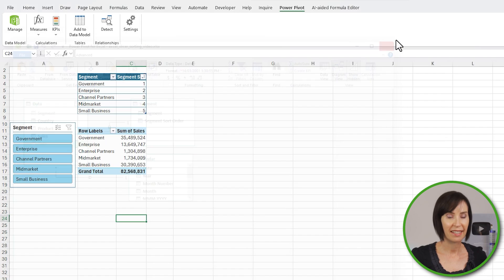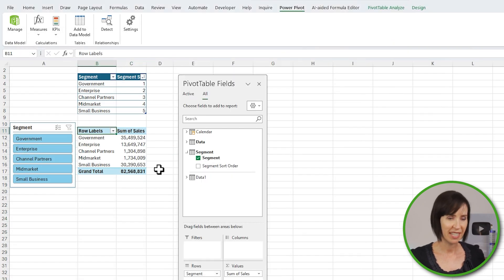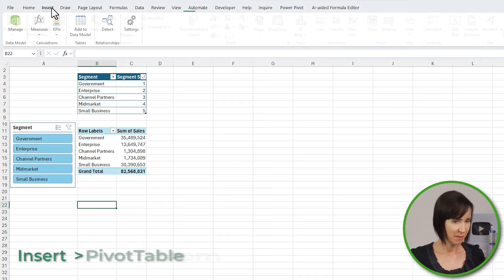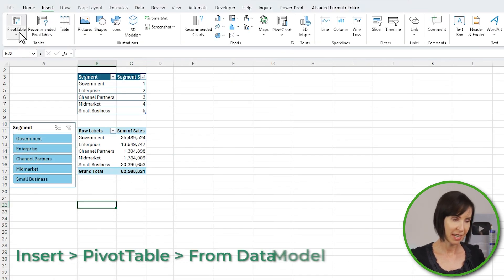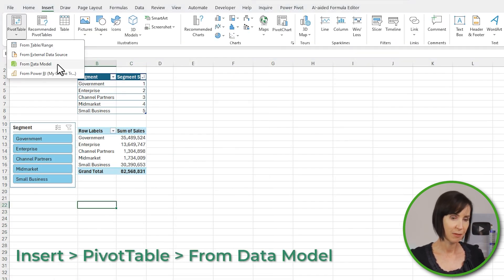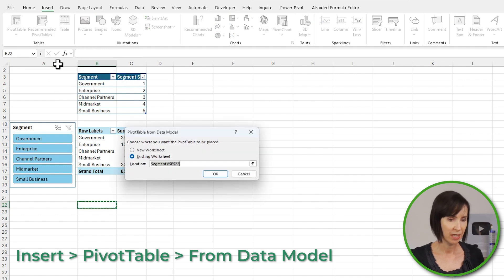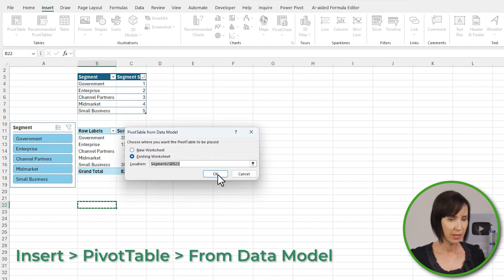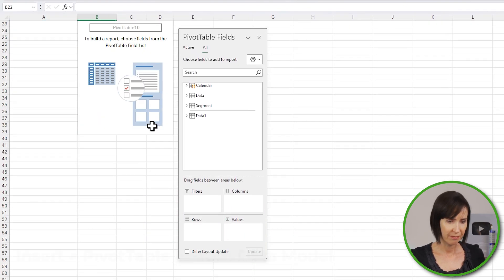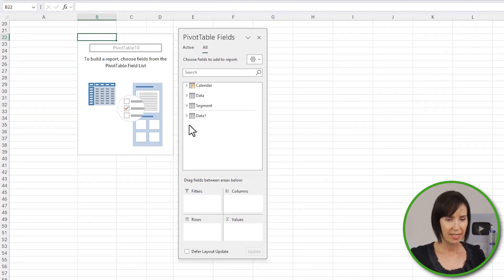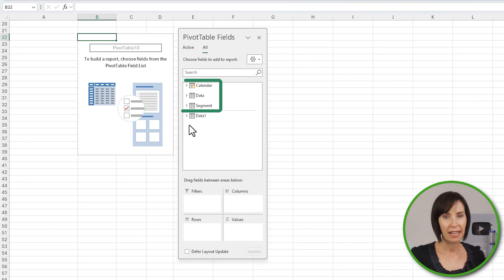Okay, let's go back to Excel and we'll build the pivot table. On the Insert tab we want Pivot Table, and we want From Data Model. I'll put it on the existing Segments worksheet. You can see here in the field list I have three tables.